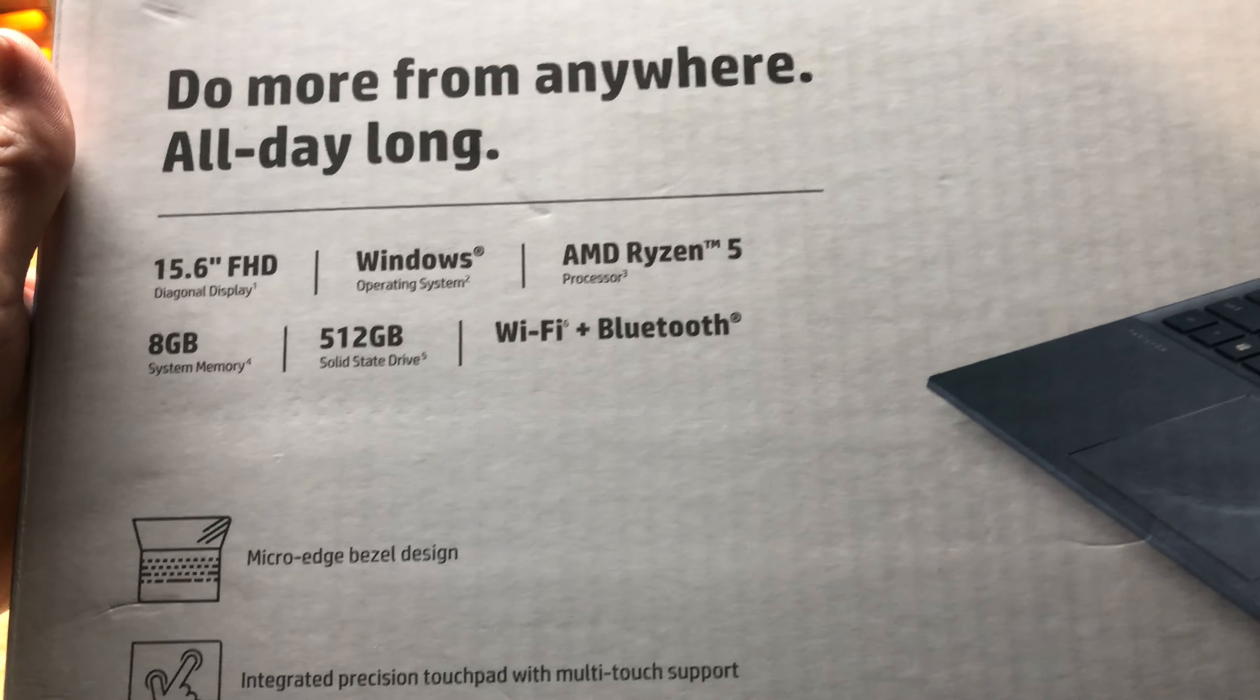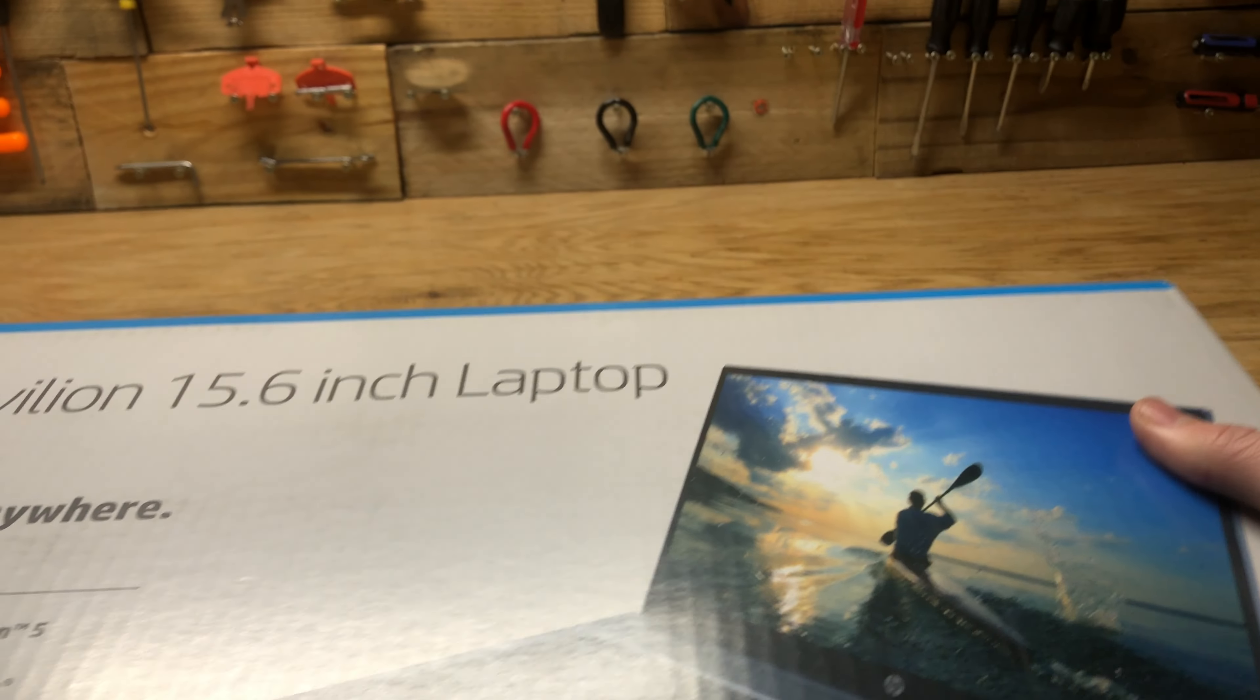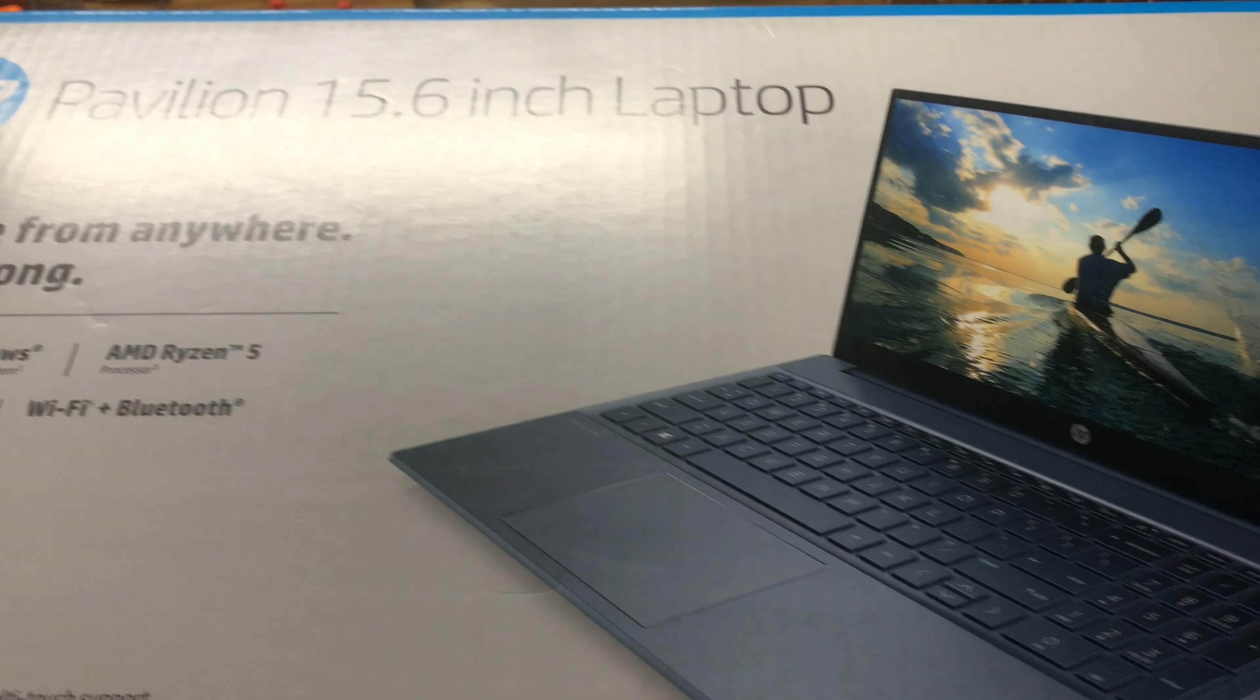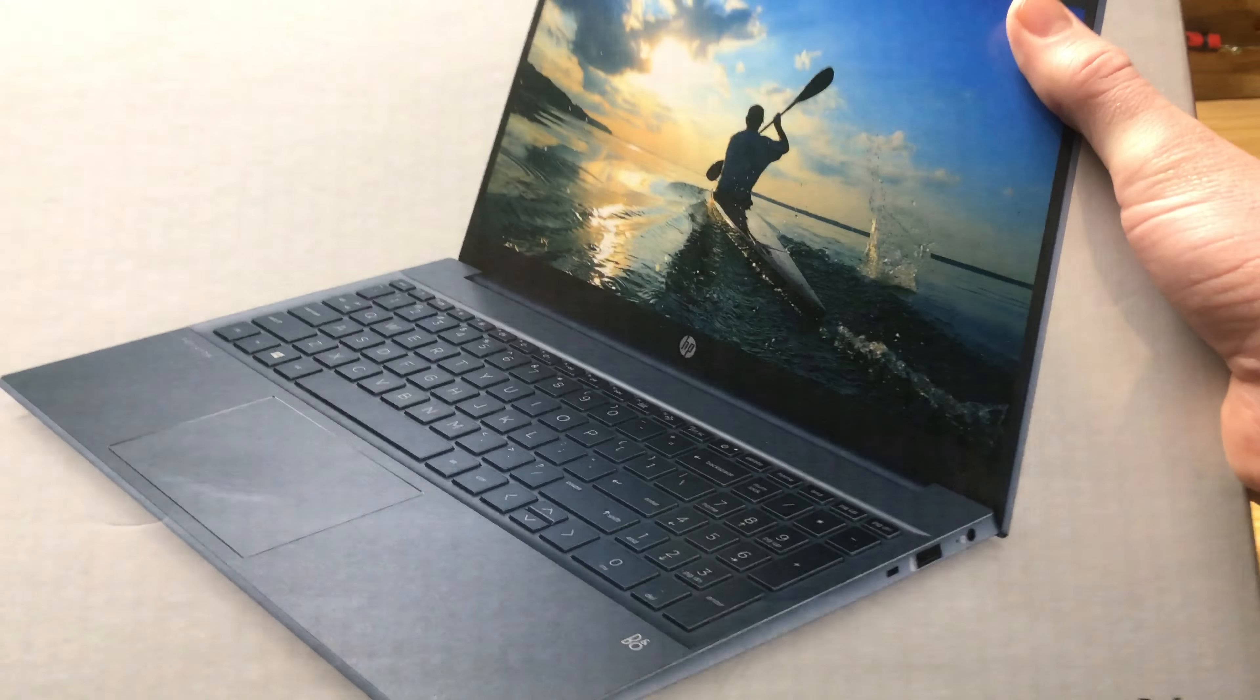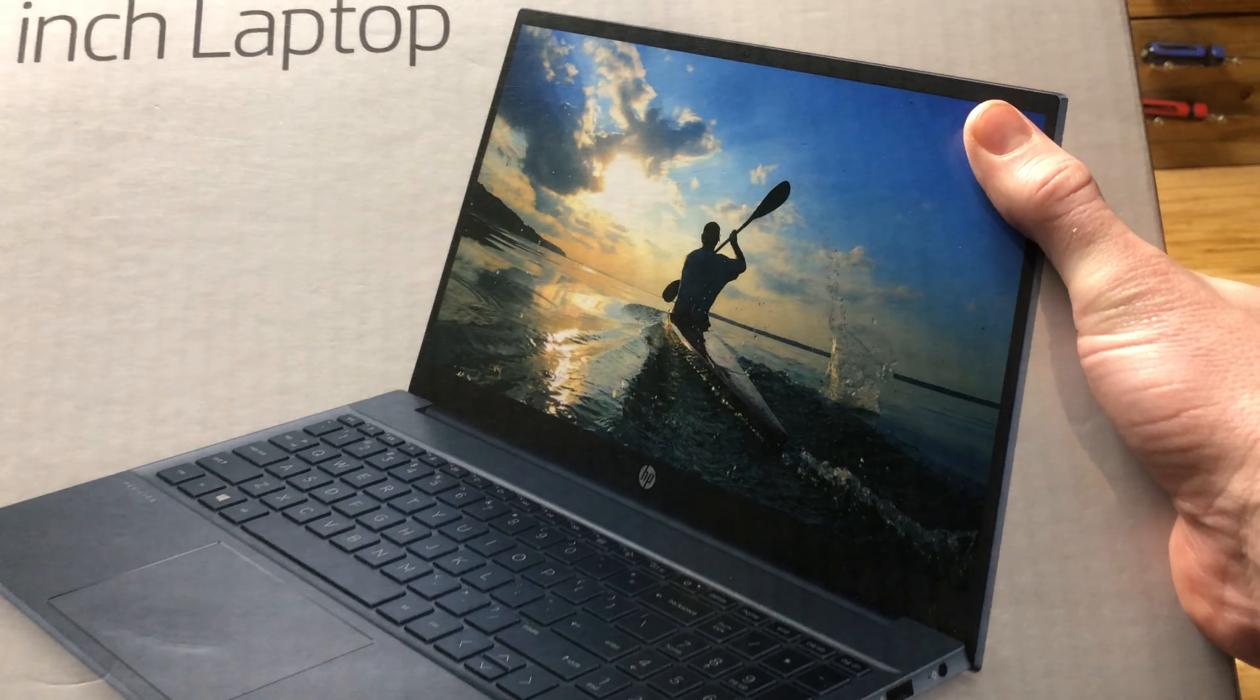This was basically the most expensive, nicest laptop they had at Walmart today. So we're going to open it up and check it out.